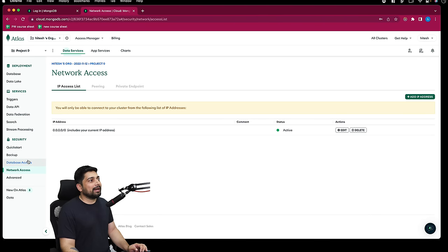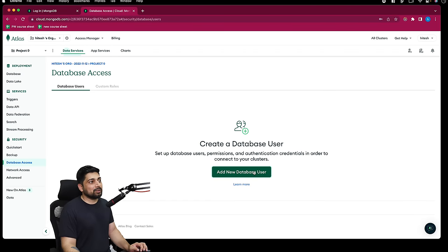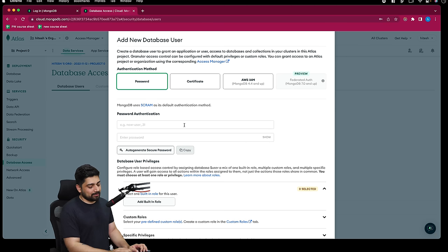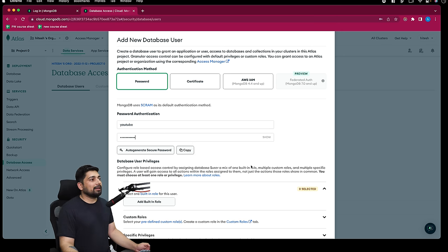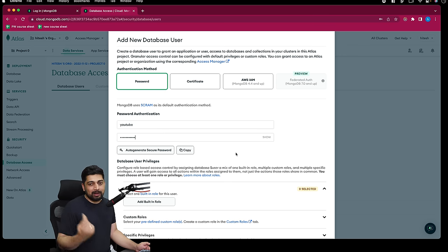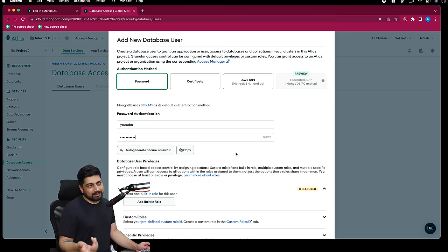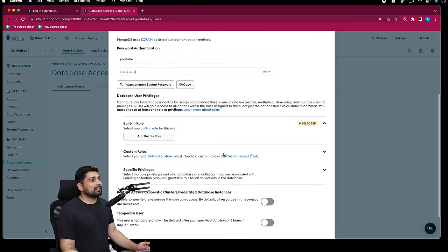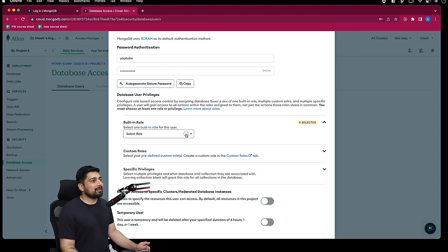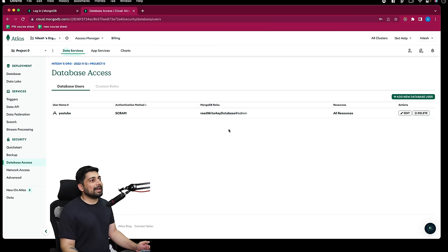Then go to Database Access - who can access your database. Right now we have no user, so click 'Add User' and add a simple user with the name 'youtube' and enter a password. Be careful about what you use as your password - if you use special characters, they might get URL-encoded and create issues. The usual practice is to use numbers and letters only.